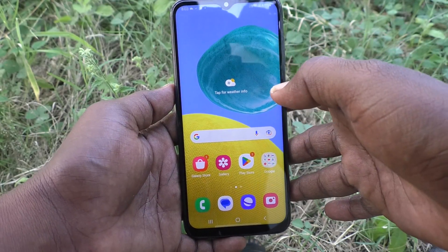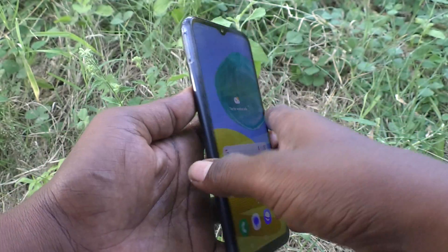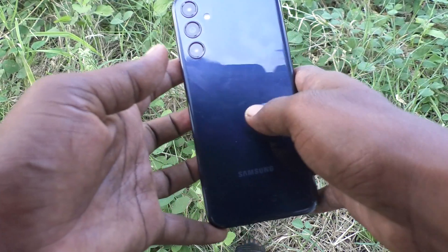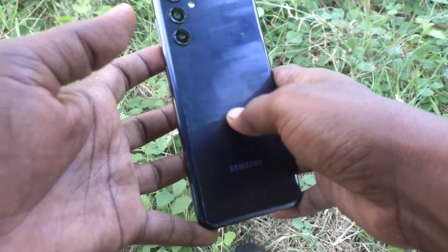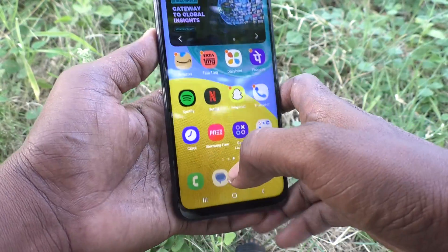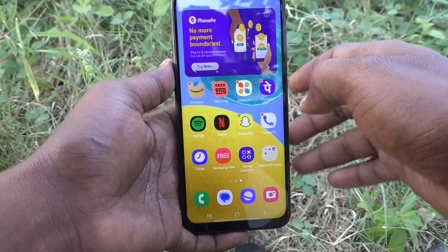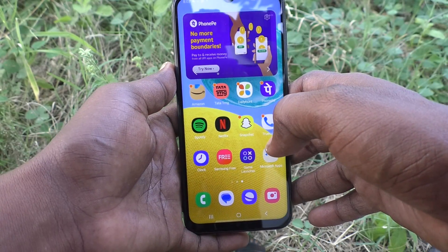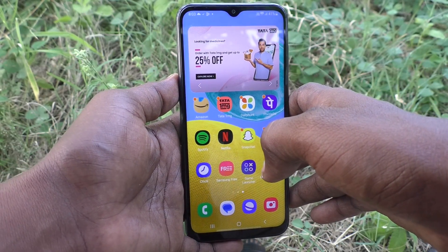Hi friends, welcome to Five Minutes YouTube channel. Here is the Samsung Galaxy A14 5G smartphone. In this video, you will learn how to turn off the Samsung keyboard sound on the Samsung Galaxy A14 5G.